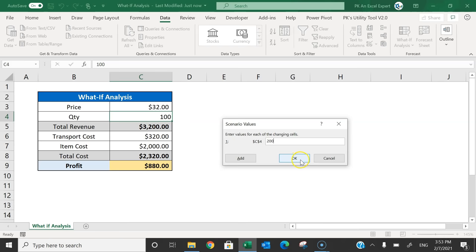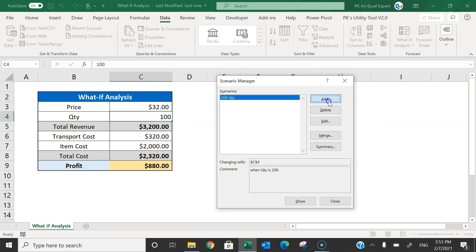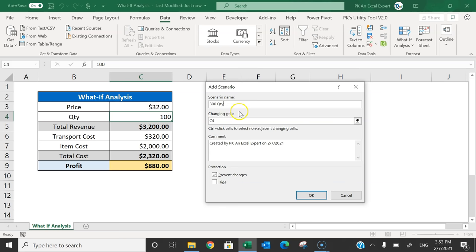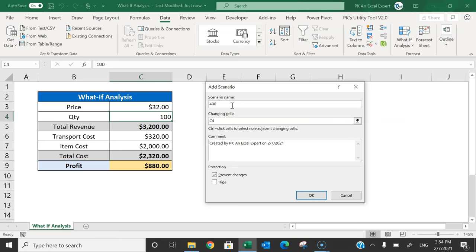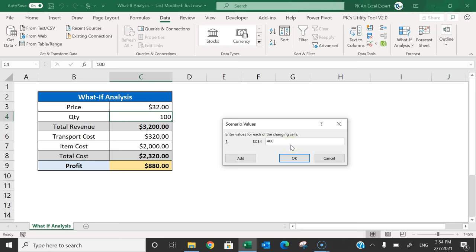After clicking OK, you can see one scenario has been added. Let's add one more — this time putting '300 quantity' as the scenario name. Click OK and put 300. You can also click the Add button to add a new scenario directly. Add '400 quantity', click OK and put 400. Now we have created three scenarios.